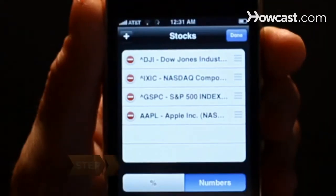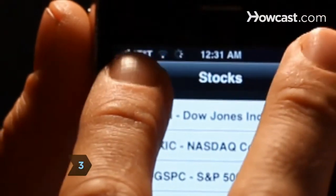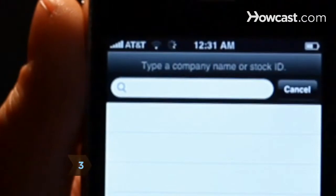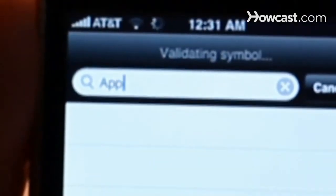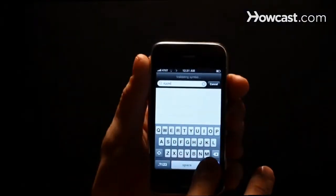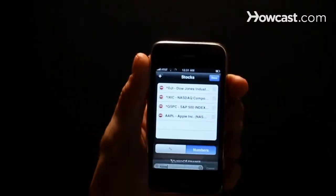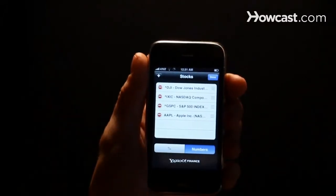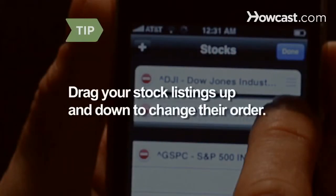Step 3: If you haven't already added stocks for tracking, tap the plus sign at the top of your screen and type in a company's name or stock symbol. Then tap Search to find the company, and tap the company's name to add it to your queue. To get them in the order you want, drag stock listings up and down by pressing on the right edge of the listing and moving it.